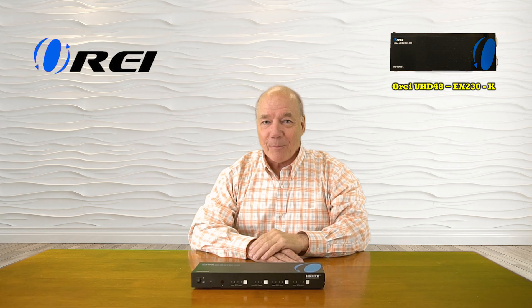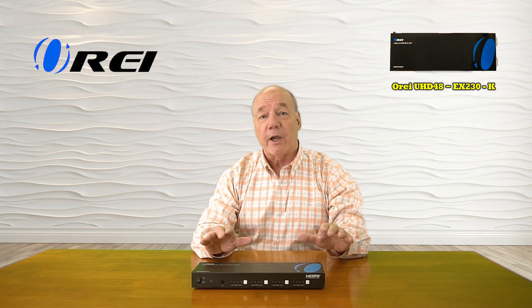I hope you found this overview of the graphical user interface for the OREI UHD48-EX230-K helpful. That interface provides an incredibly easy way for you to simply manage the product over a network connection by opening a web browser and that will provide access to all of the configuration settings available for the product so you can make whatever adjustments are needed to perfectly match your media setup. So until next time, thanks again for watching.